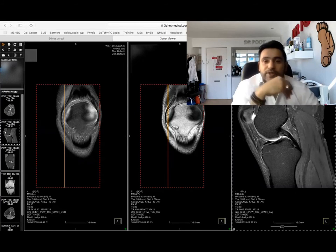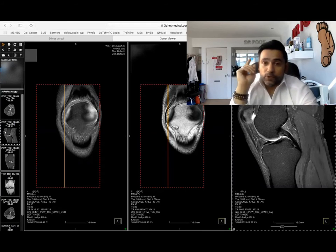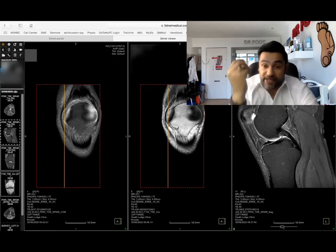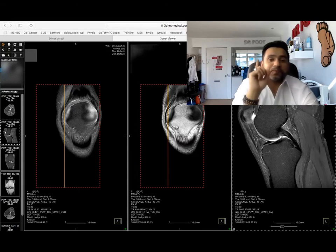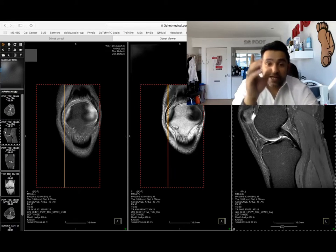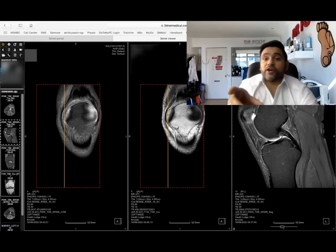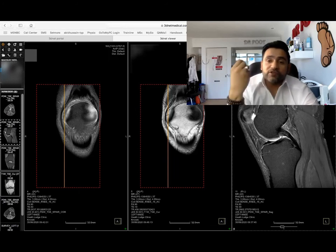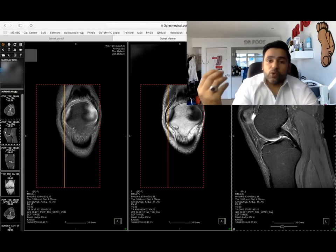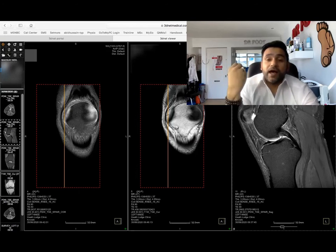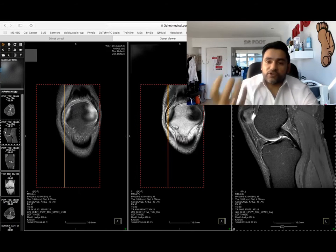I am about to do an injection for a patient who's got a tear in the posterior horn of the medial meniscus. It's an interesting injection and I've got the MRI on screen. We're going to do an ultrasound-guided injection of Ostenil, which is sodium hyaluronate — hyaluronic acid — to provide more shock absorbency within the knee joint, which is a synovial joint.